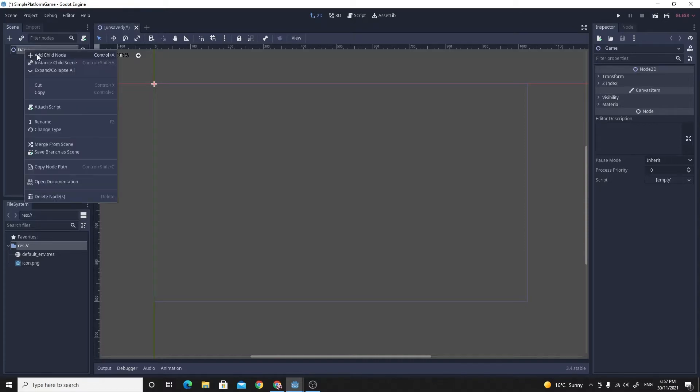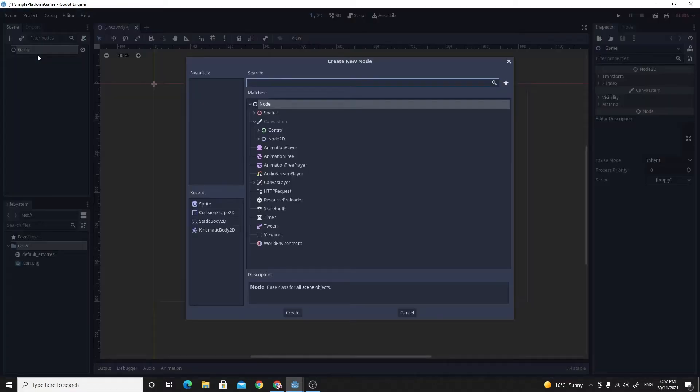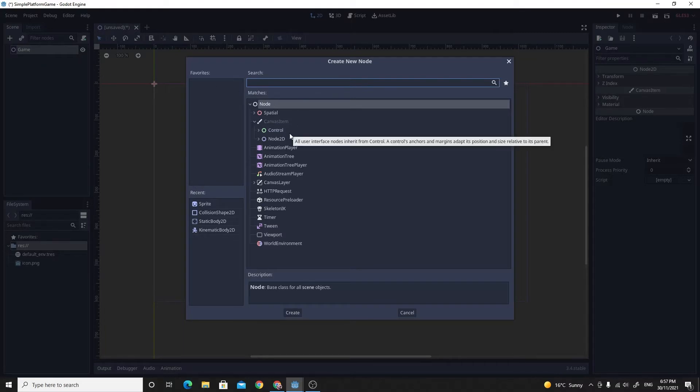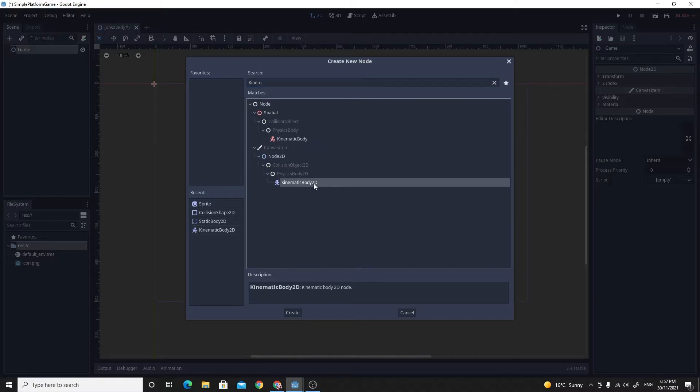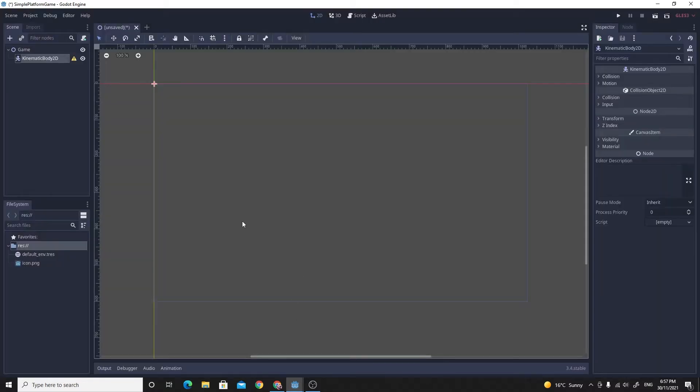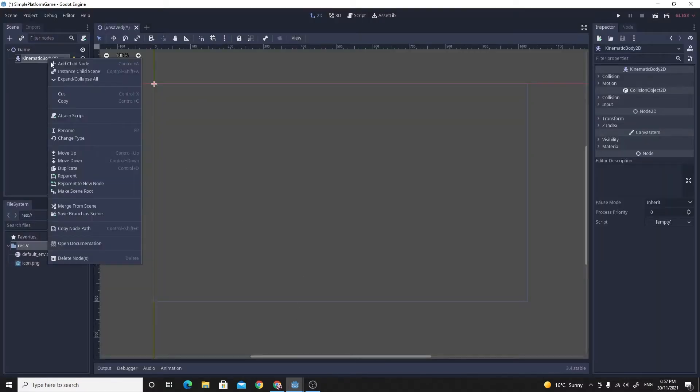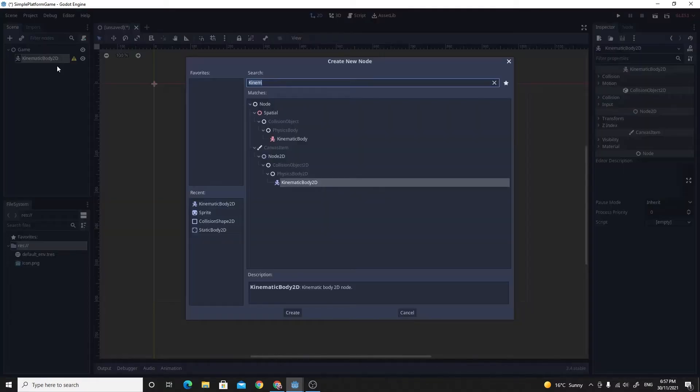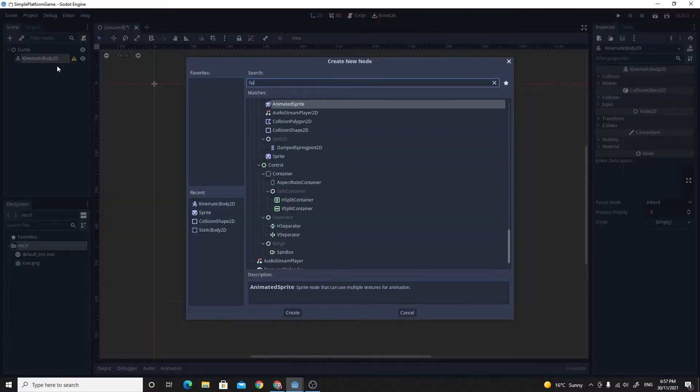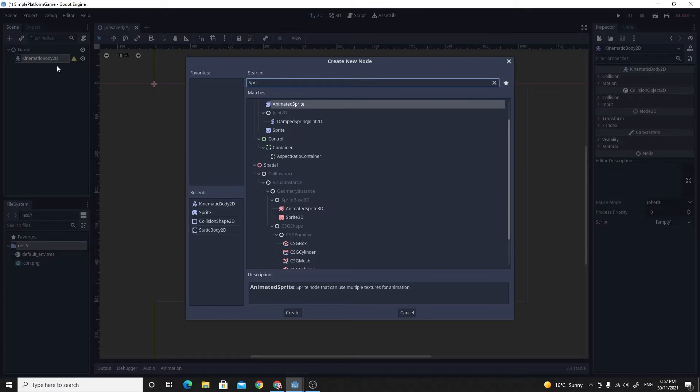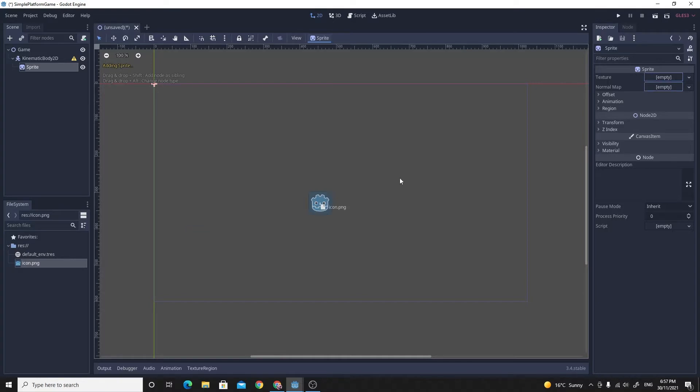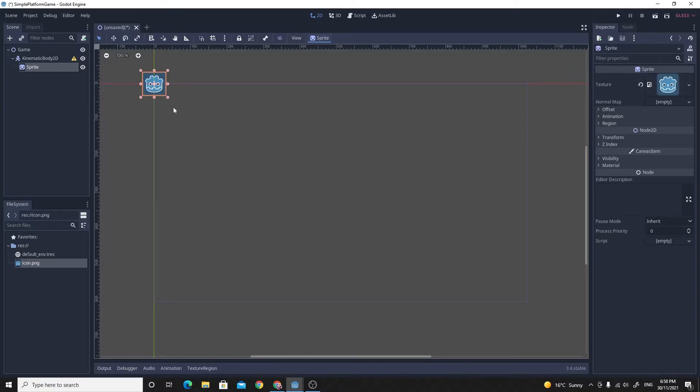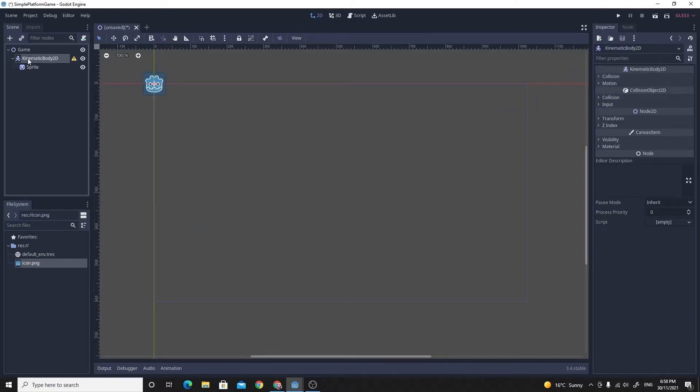So for the player what we need is, I'm just going to create a child of the game. What we need is the kinematic body. So the kinematic body 2D is going to be the main sort of action part of my player. On top of that, we're going to need the visual, the actual sprite itself. So I'm just going to choose a static sprite for now. And with a static sprite, the texture we're just going to set to the standard go.icon because then we don't need to have any extra assets just so we can get this working.